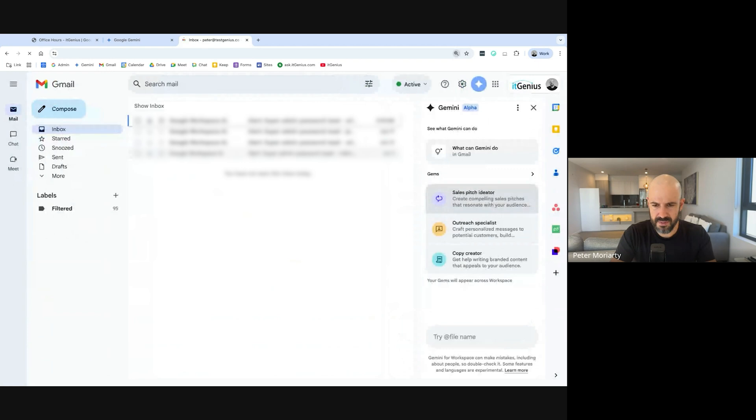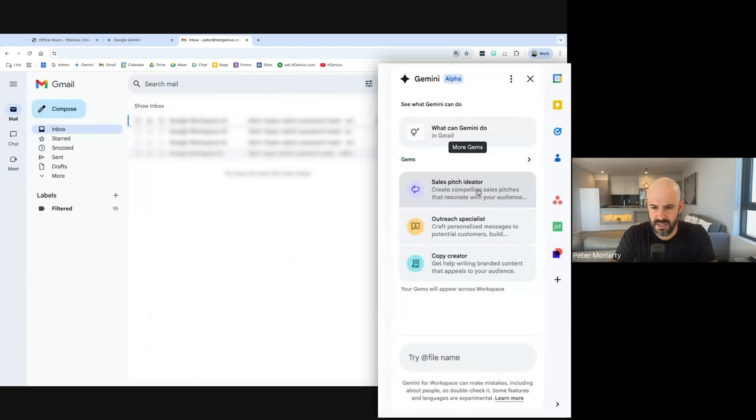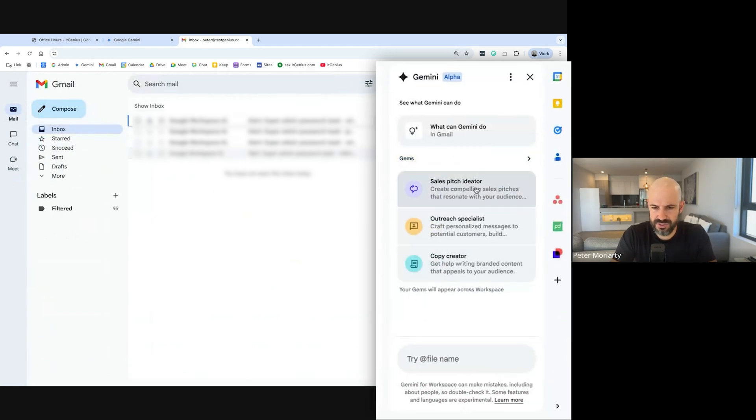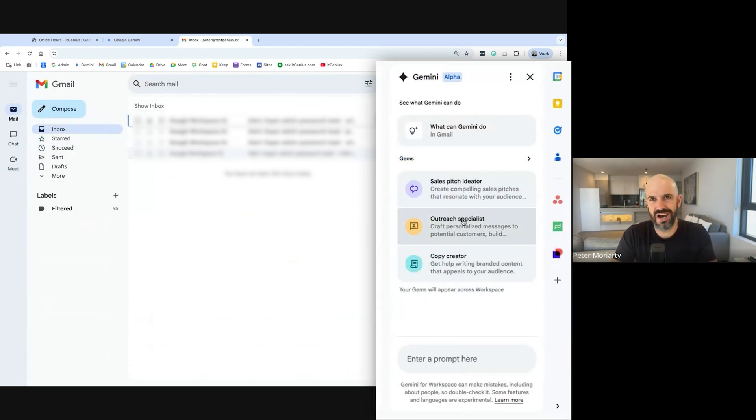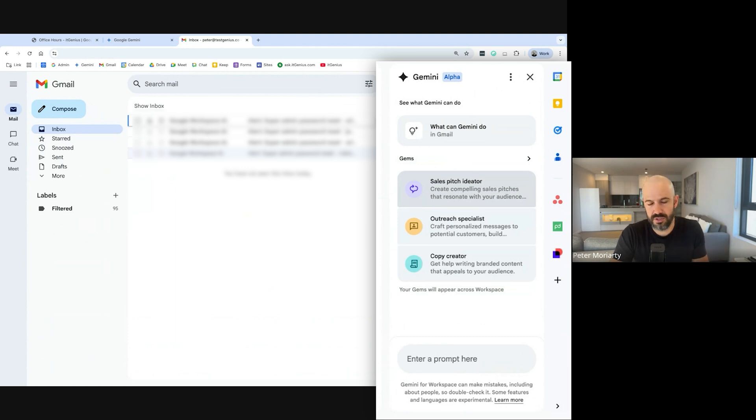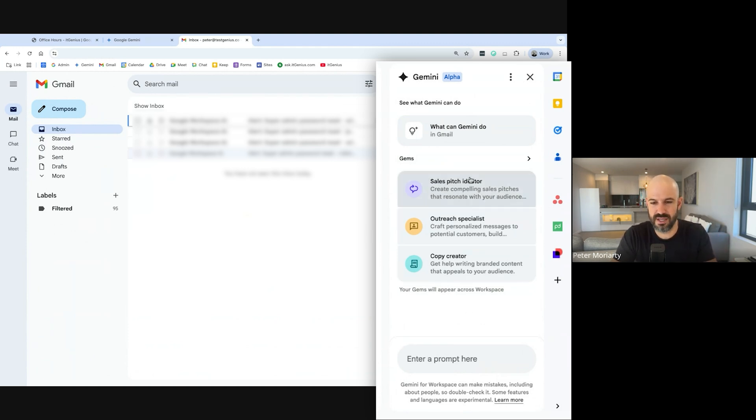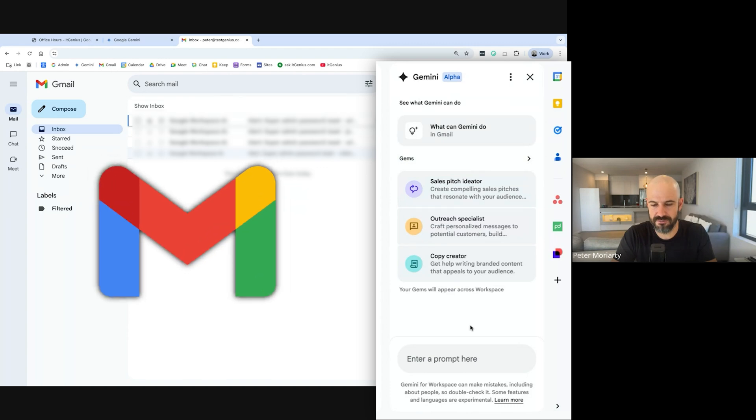It's giving me some suggestions of what it calls Gems, which are like specialized bots that you can use inside of Gemini. But for the most part, I don't really use those in the context of Gmail.